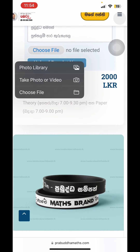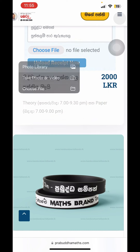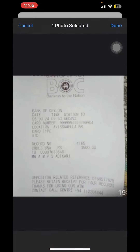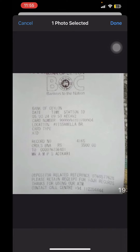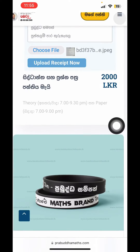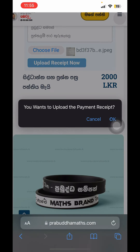You can open the camera or the photo library. If you have a picture, you can go to the photo library. We choose the photo library. If you are using a photo library, you can select a photo. As you can see the Choose File section, you can select the file and upload the receipt now.